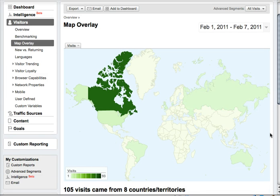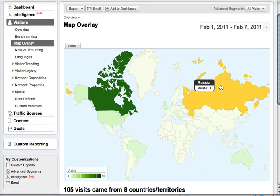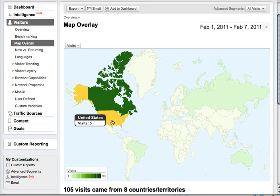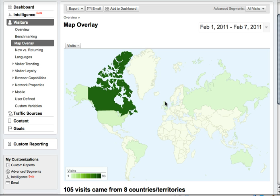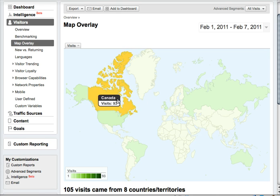So now it loads up and you can see right away that I had one visitor from Australia, one from Russia, one from Brazil, five from the United States and two from the United Kingdom, one from Denmark, a bunch of little ones — Philippines, that kind of thing. But I had most of my traffic from Canada, so 93 visits in the last week from Canada.